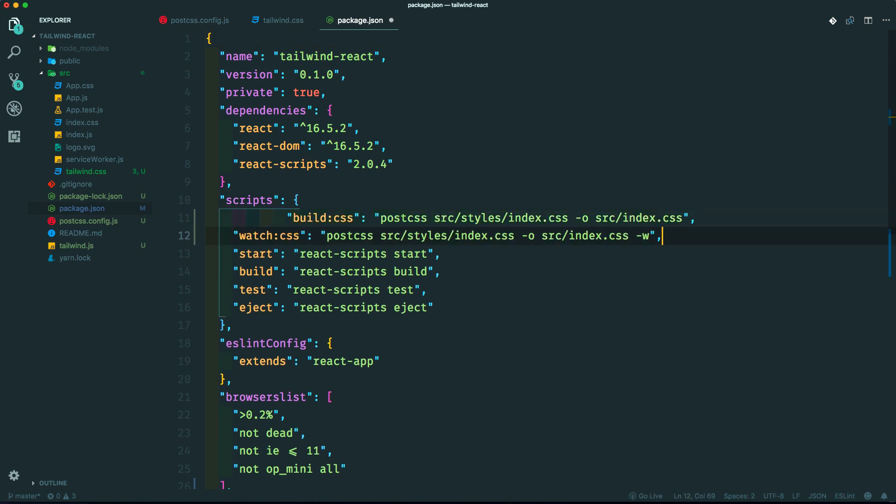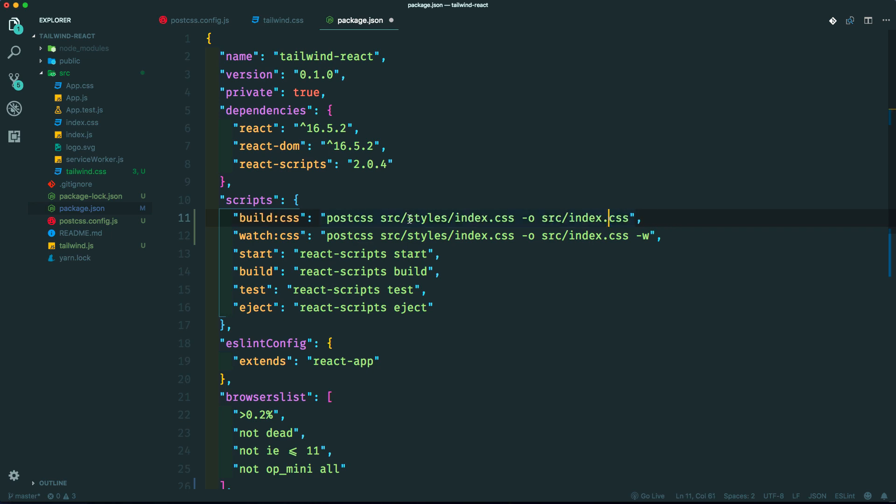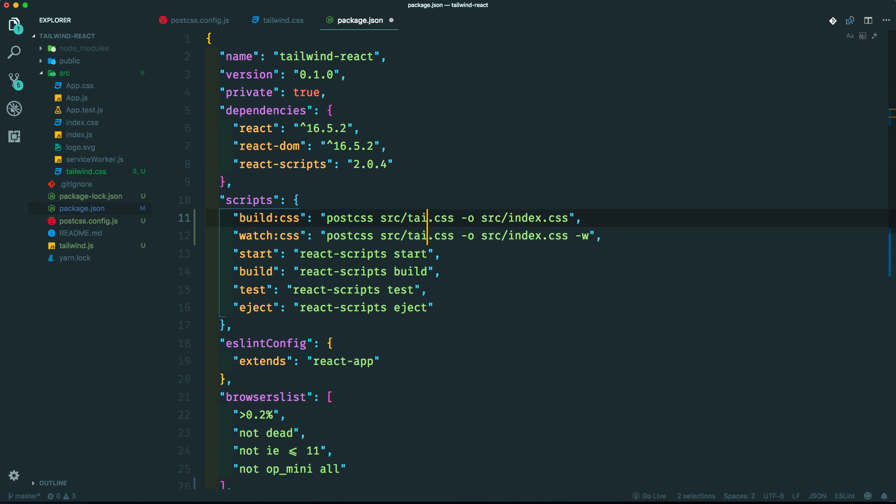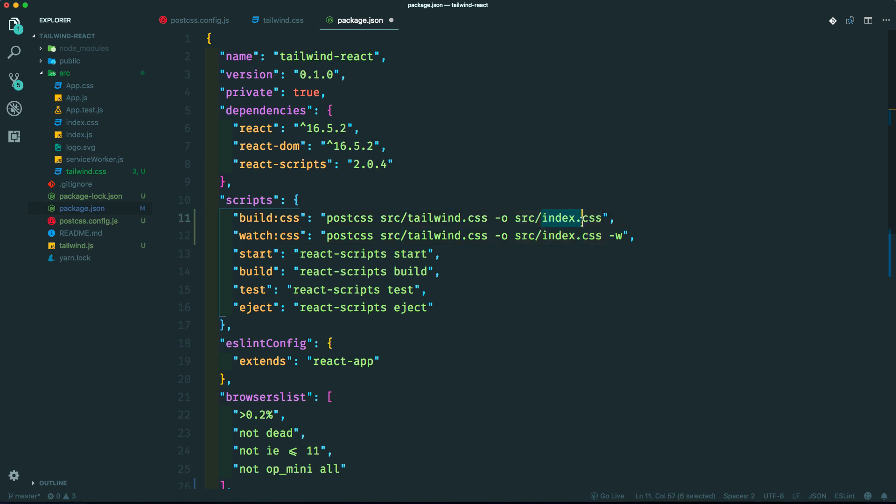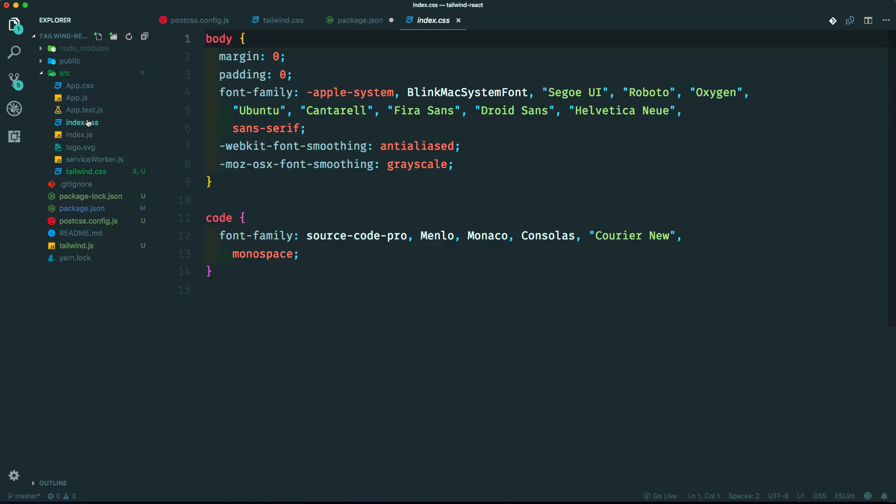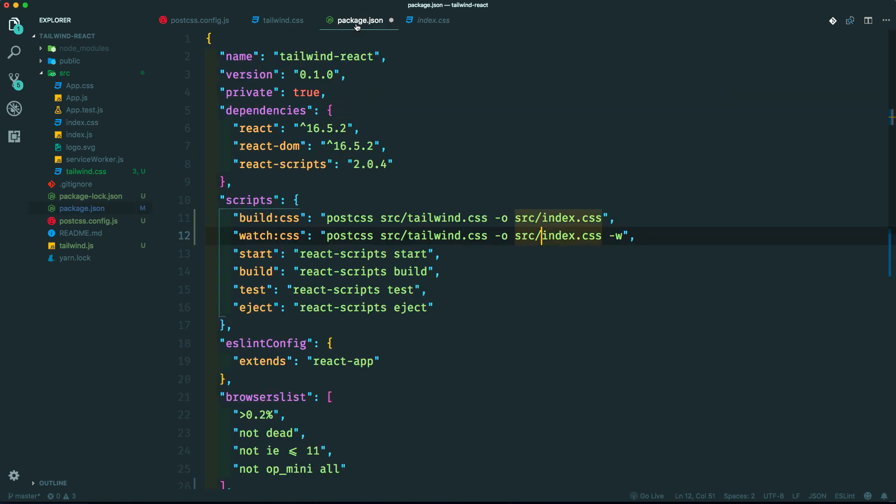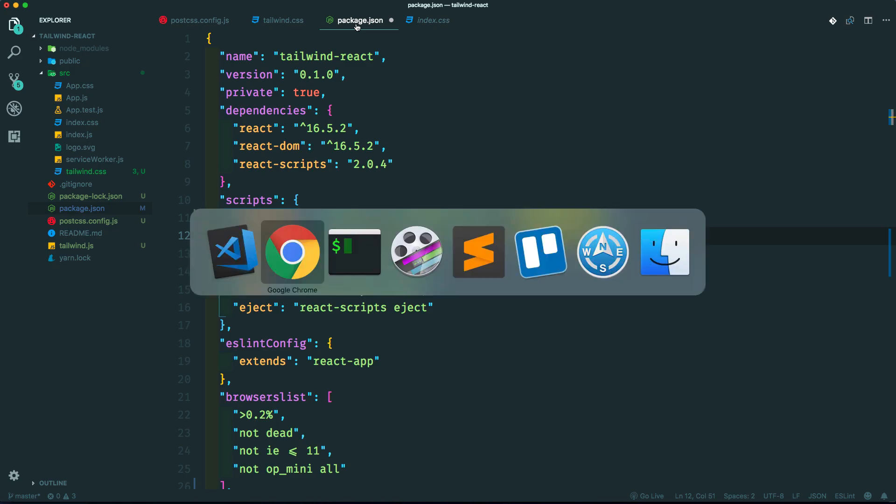Let's make sure to change this to tailwind.css. And the output we want is this index.css, which already exists. So it's going to output the compiled CSS into here and override this, but that's okay because that's actually what I want. And what else?